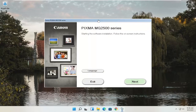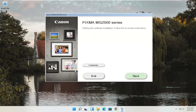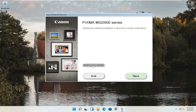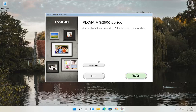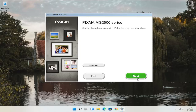You can see it says Pixma MG2500 series — you can swap this out with any other Canon printer name you might be downloading. This is starting the software installation, so follow the on-screen instructions. If you need to change the language, you can select the language button — there are a couple of choices. Some other Canon printer software packages have more languages than just English and Spanish. Once ready, go ahead and select Next.